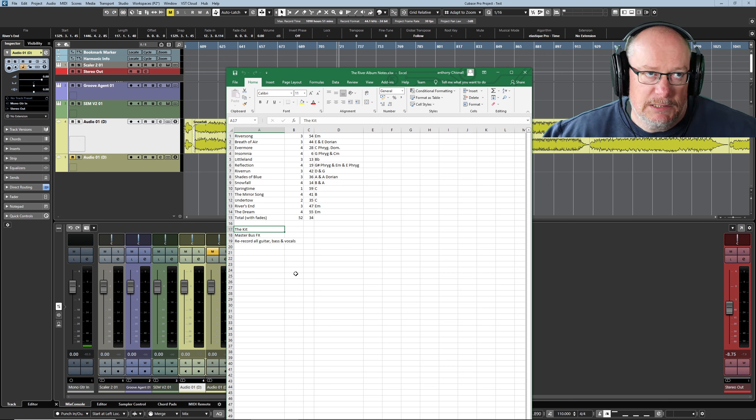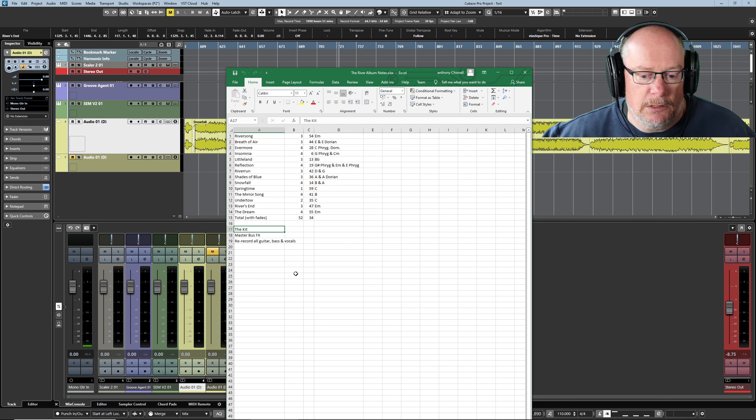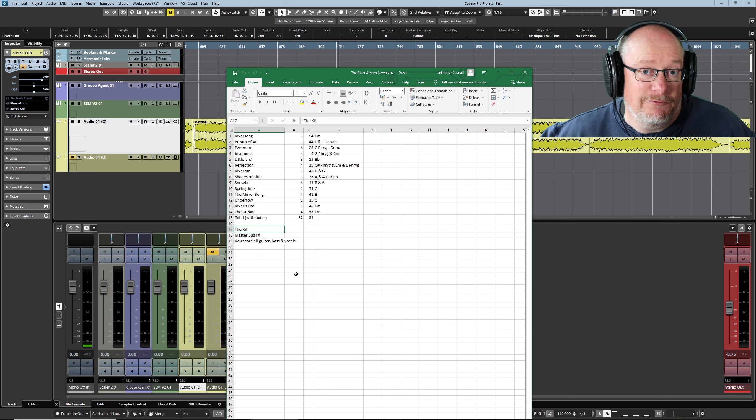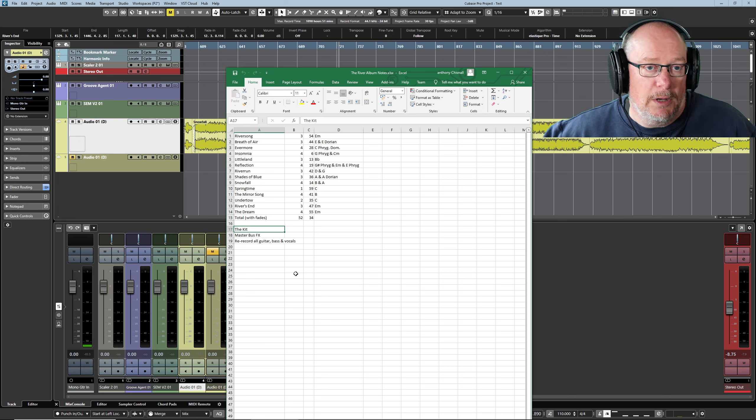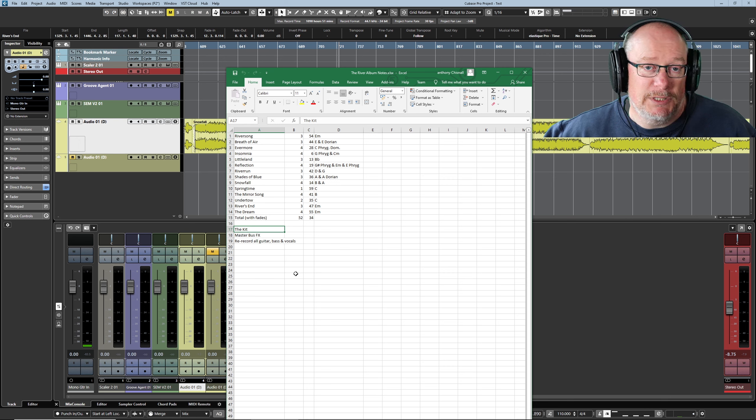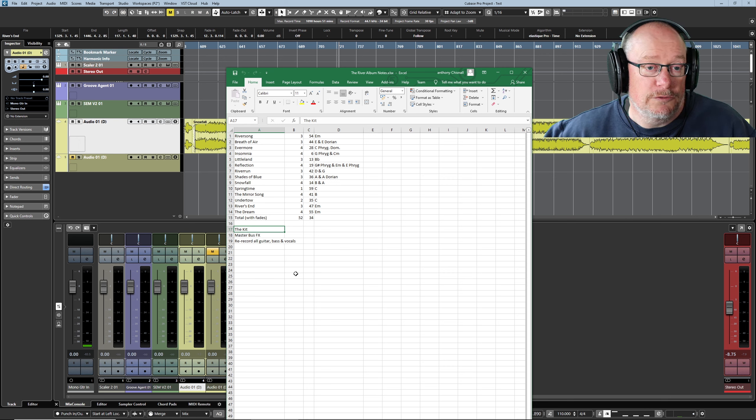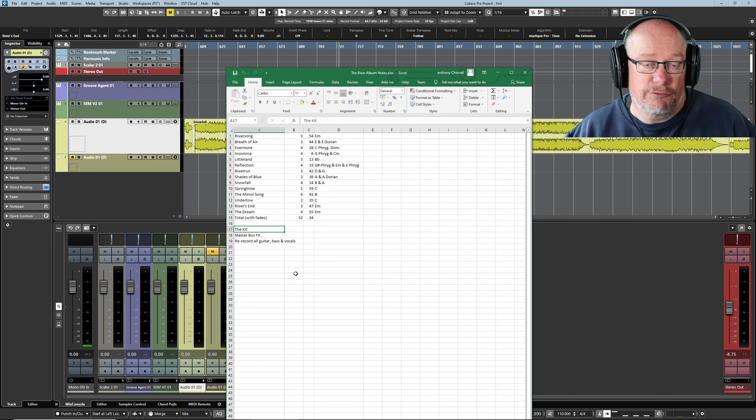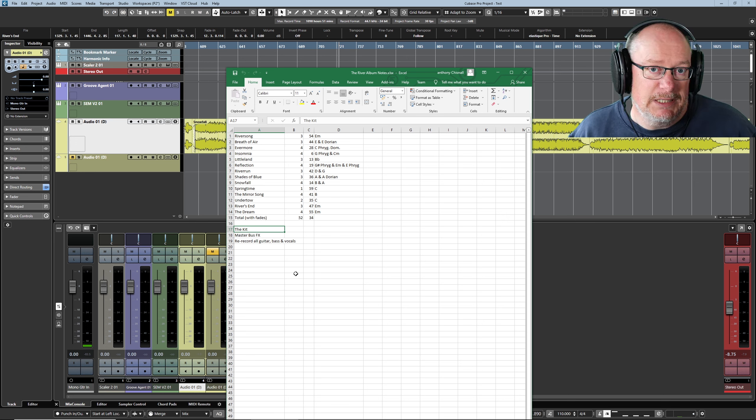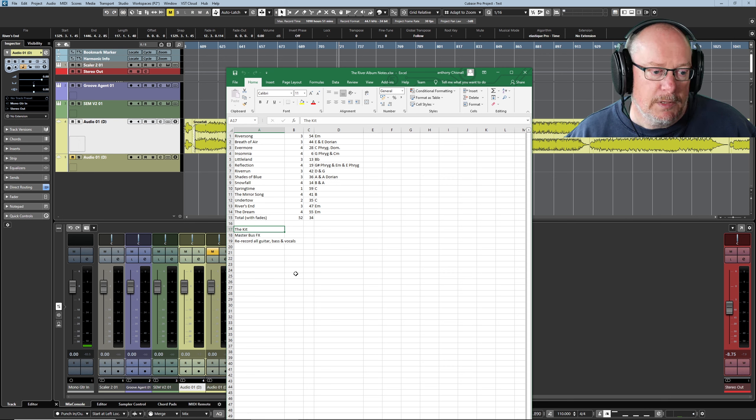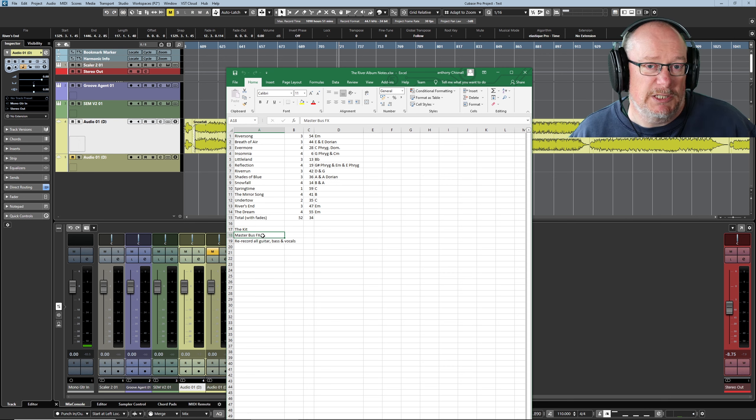The last song that I worked on, which is River Song, has a drum sound that is my favorite of all of the songs that I've written so far. So I'm going to explore the possibility of using that single kit on all of the songs on the album to create some sense of continuity, to really tie them together rhythmically.